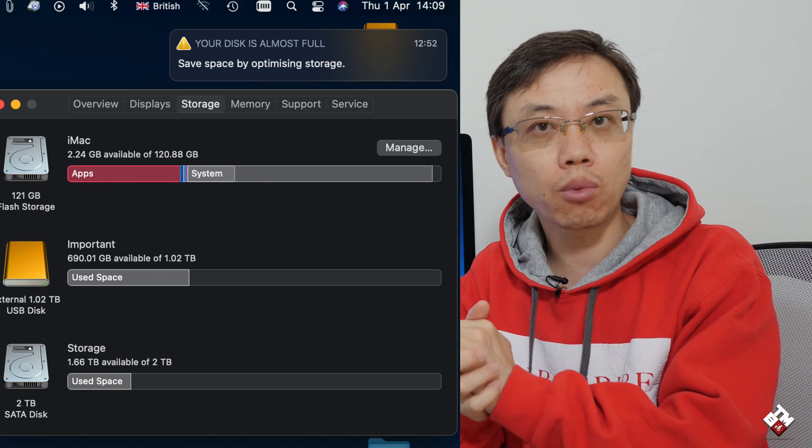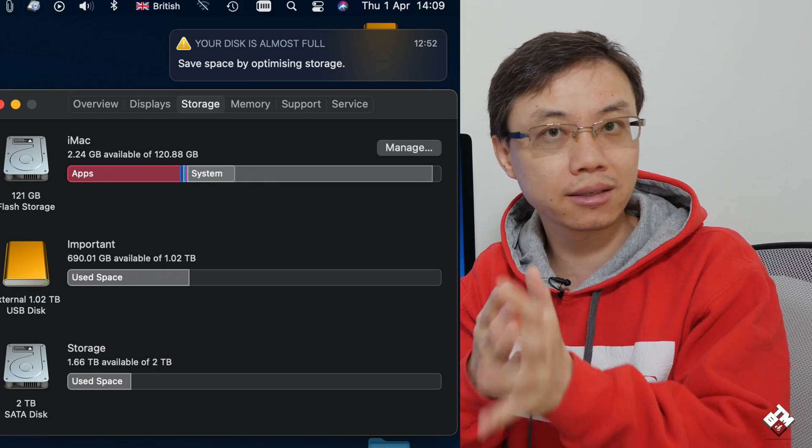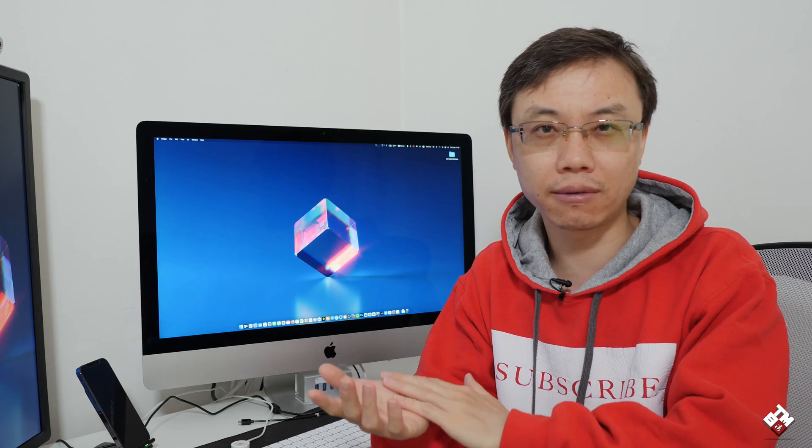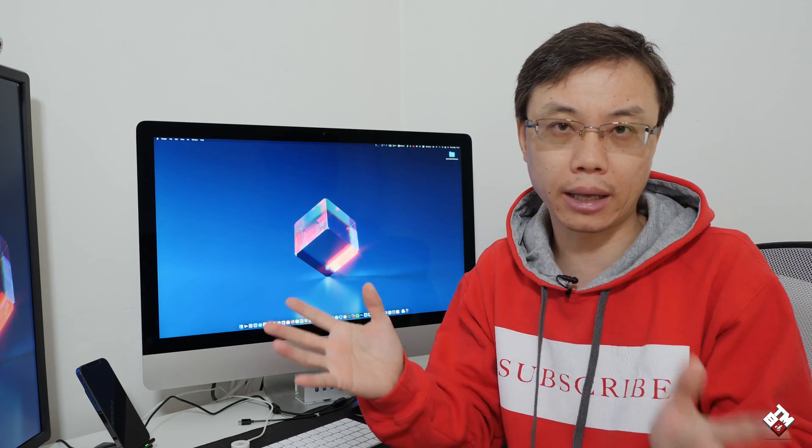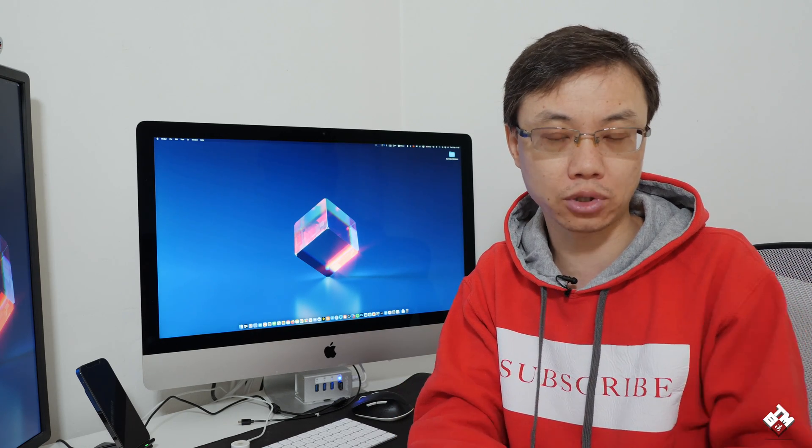Now, if you own one of those Intel 27 iMac or any iMac with 128GB internal storage SSD-wise, you more likely will understand what I've been talking about. To me, it's quite frustrating. This internal storage is really, really small.